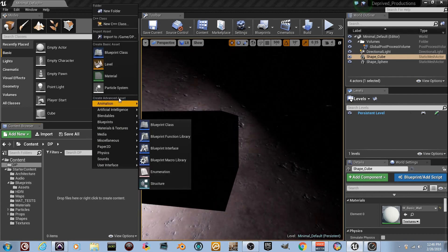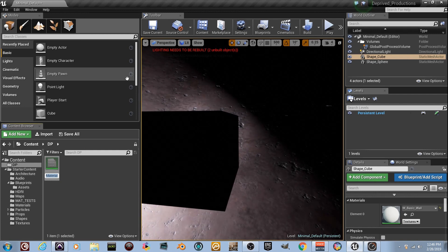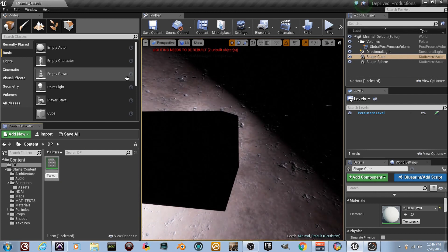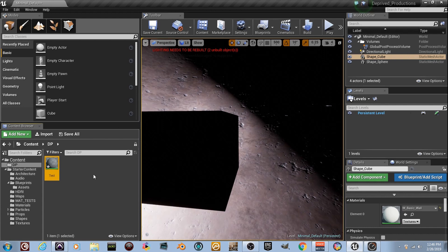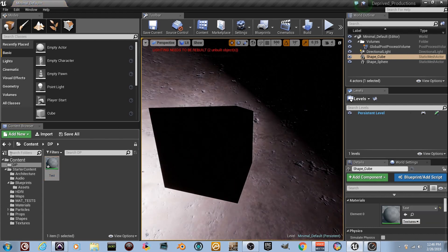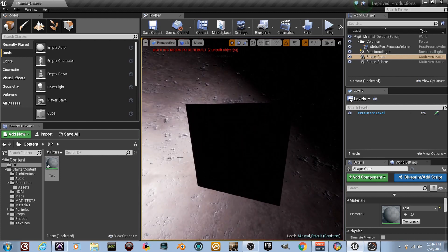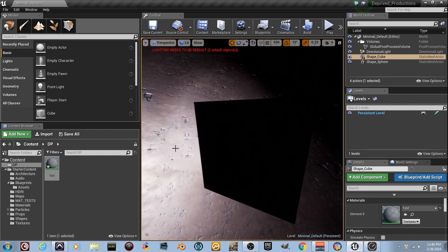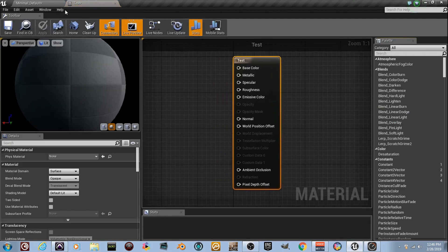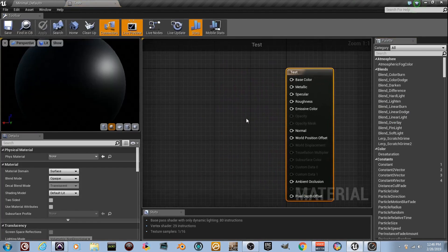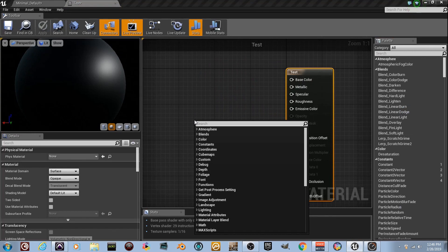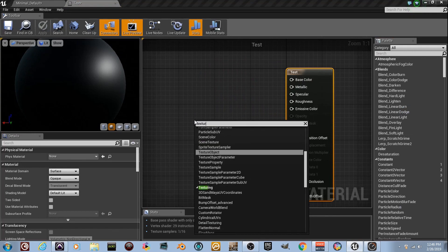I've got this black cube here. Create a material, name it 'test'. Double-click and I'm going to show you some cool stuff we can do to this cube without any textures. This is going to be unique — some math and simple outline-based stuff. Double-click and it'll pop up. Right-click, add a Texture Coordinate node.